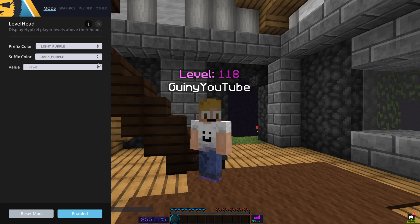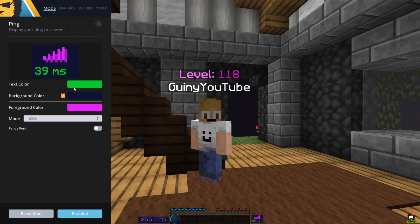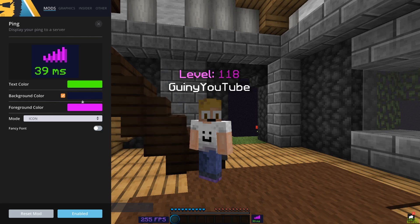For level head, I have a prefix color of light purple and a suffix color of dark purple. You can see that because I have name tags enabled. In F5 you can see the ping — I have it as a nice green color, which makes you look like you're not a laggy player. If it were red it wouldn't look good, but green looks nice.